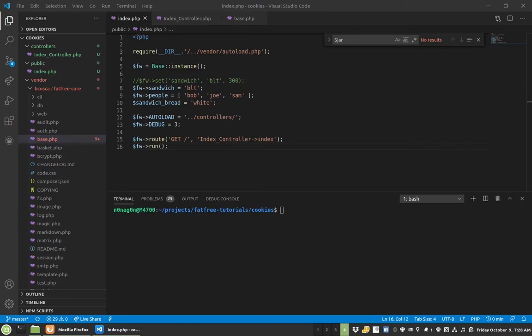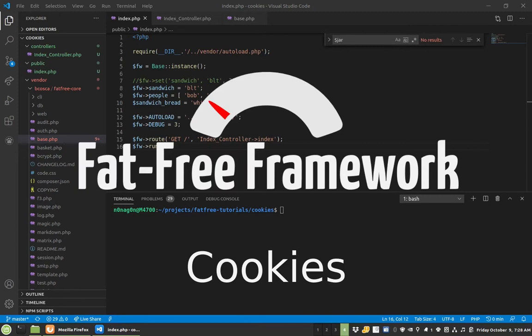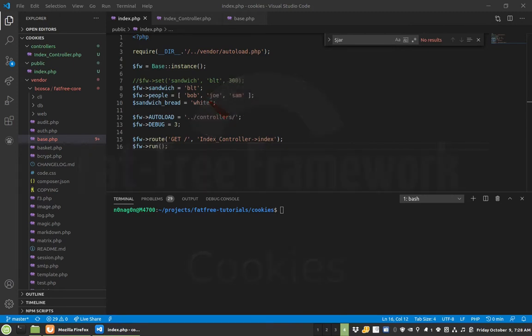Hey everybody, Nanagon again coming at you with another tutorial about cookies and how the FatFree Framework handles that. The code I'm looking at right here is based off of the Framework Variables tutorial. We're just continuing on with that.